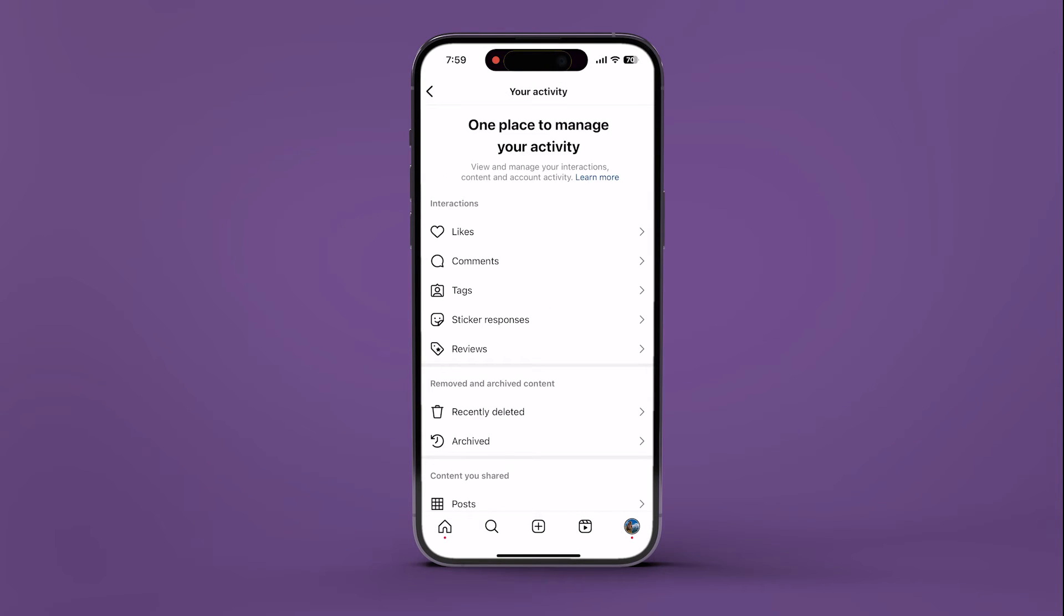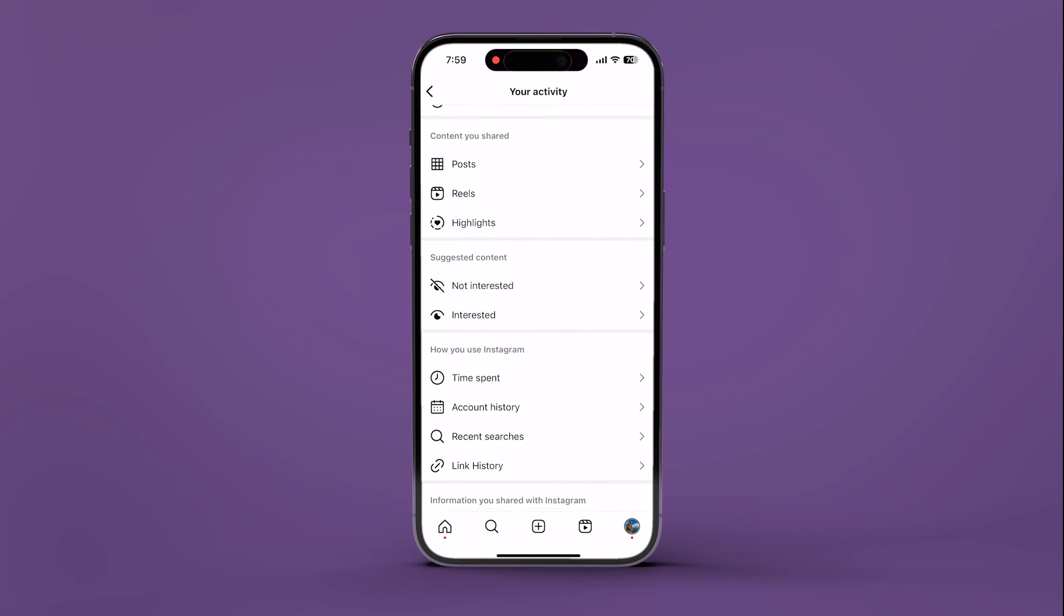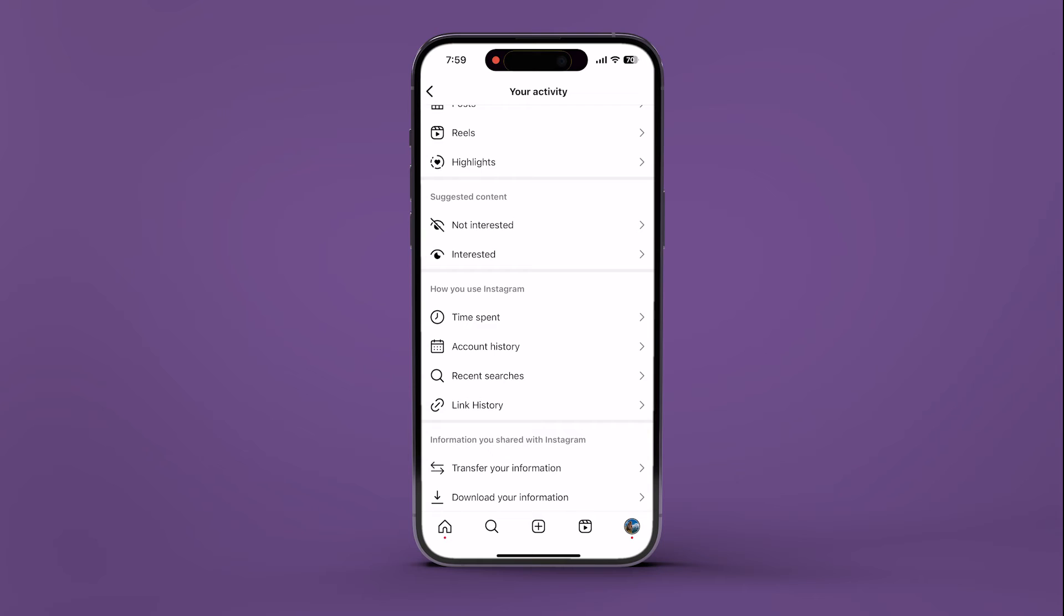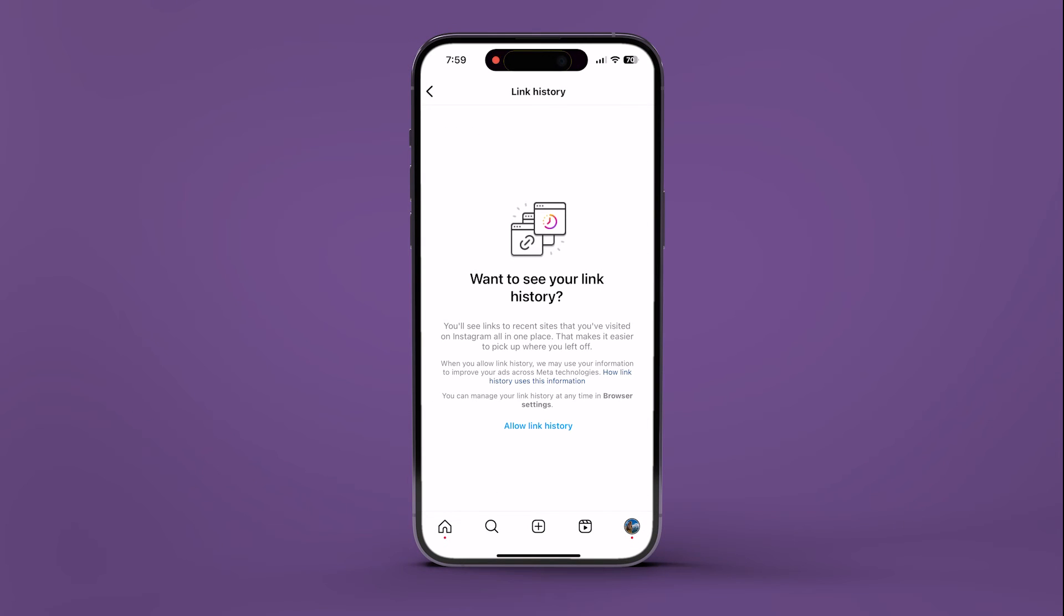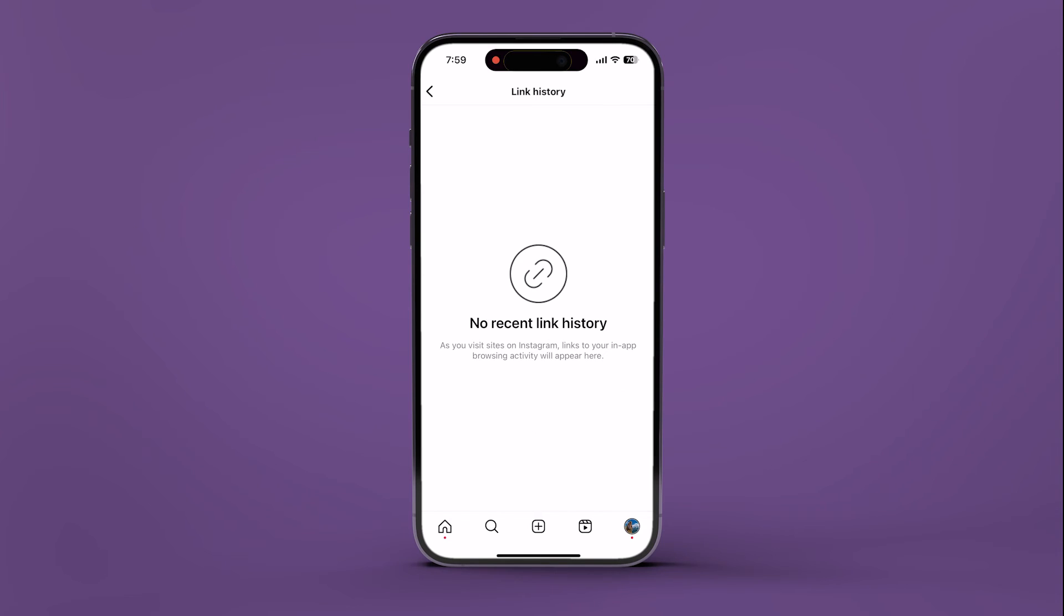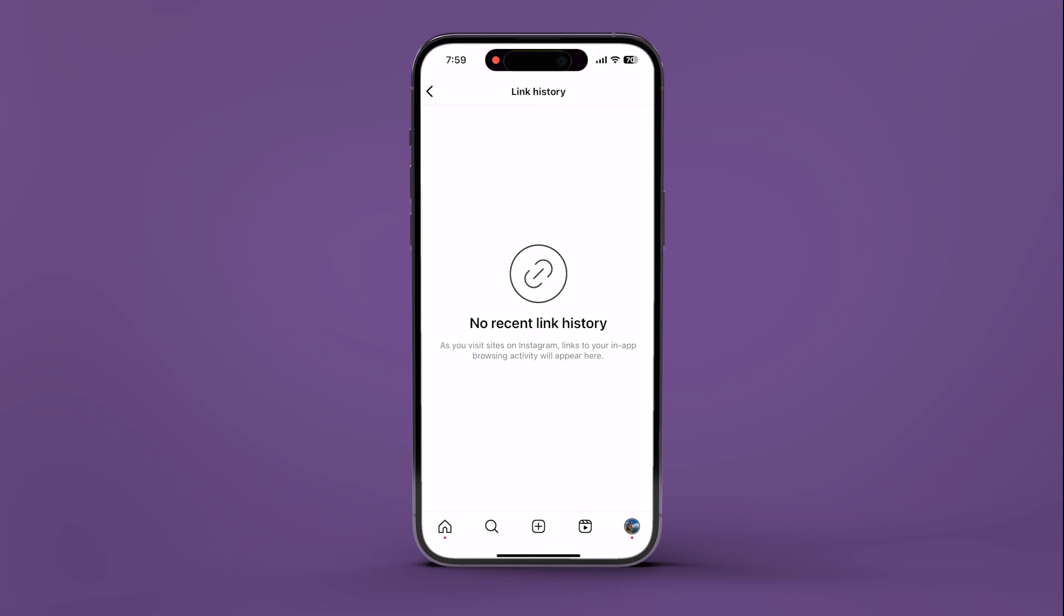Scroll down to the How You Use Instagram section and tap on Link History. Now tap on Allow Link History. This should immediately enable the Link History feature on your Instagram app.